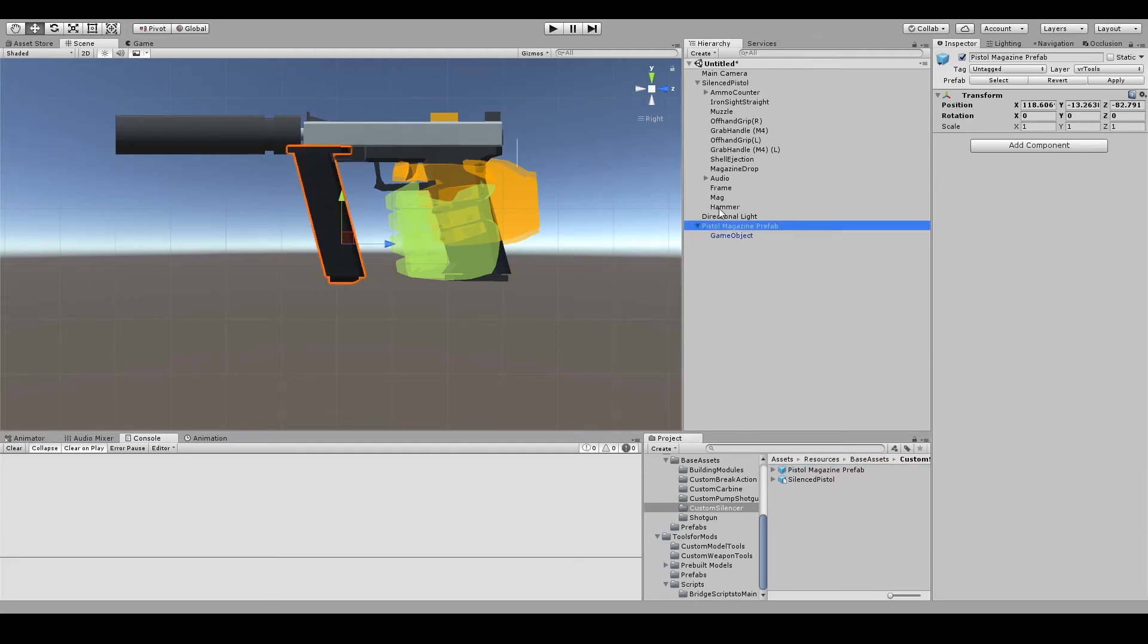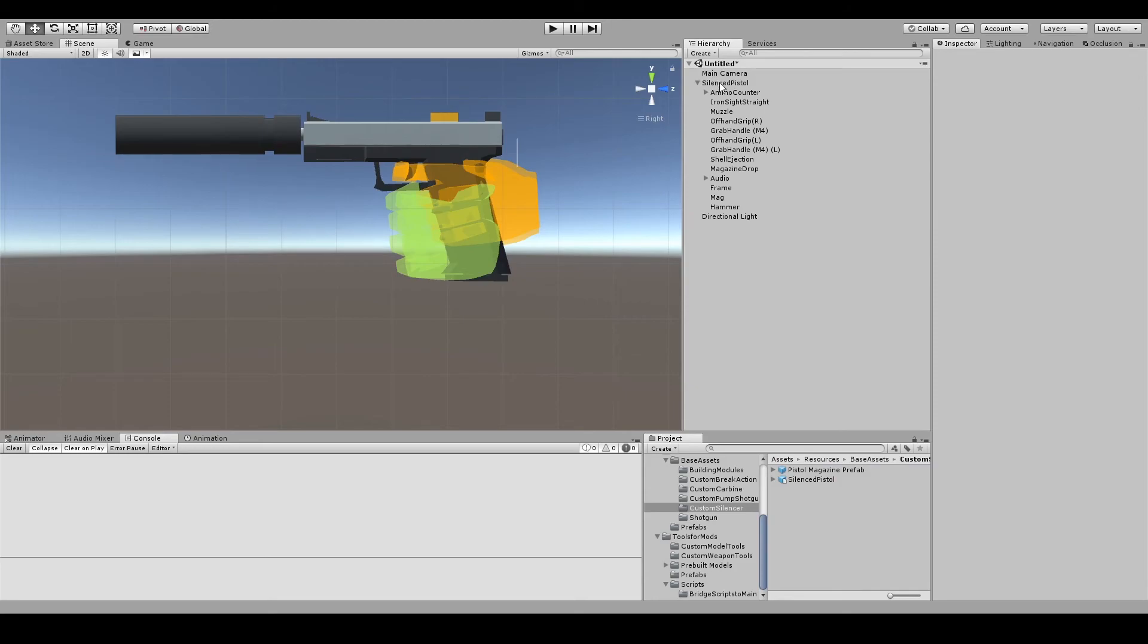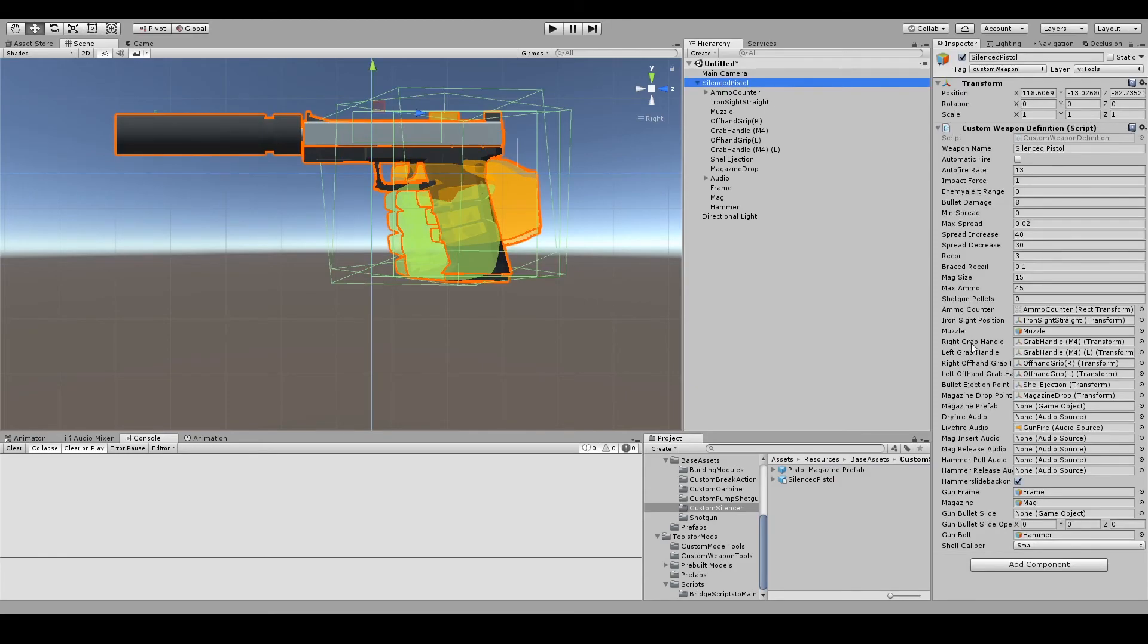After that, assign your newly created prefab to your gun and you should be good to go.